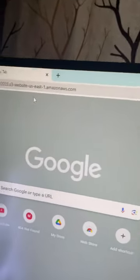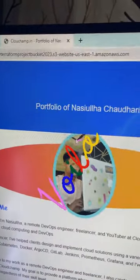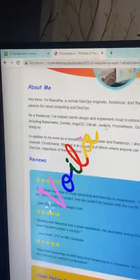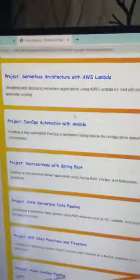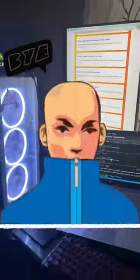S3 link. I'm going to press enter and you can see that's our portfolio website with About Me section, reviews, cloud native projects, and so much more. Amazing project! Let me know if I should create a video or not. Bye!